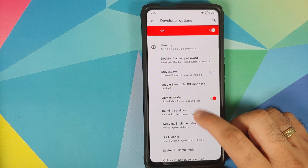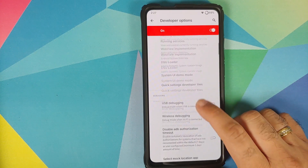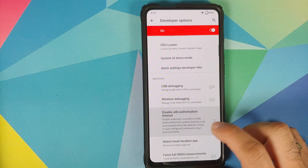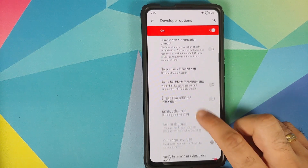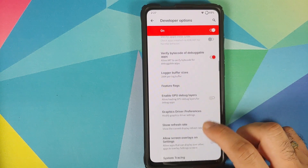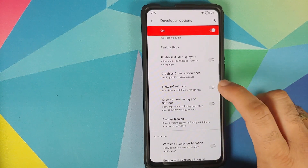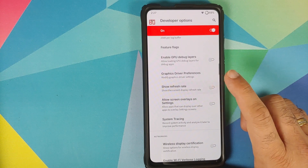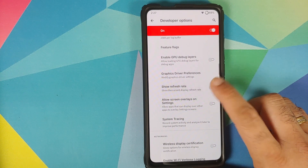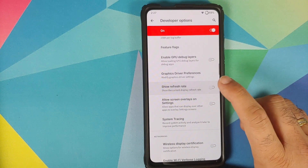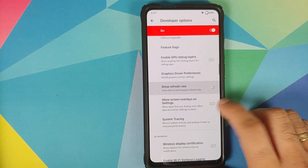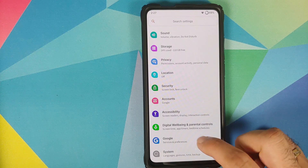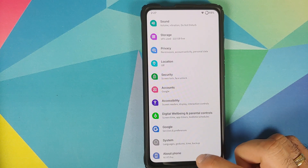Going into Developer Options, you have the option for wireless USB debugging. Scrolling down, you also have an option to enable the refresh rate overlay. You will see the refresh rate — 60 — appear on the top left, so that is the current refresh rate on the panel.